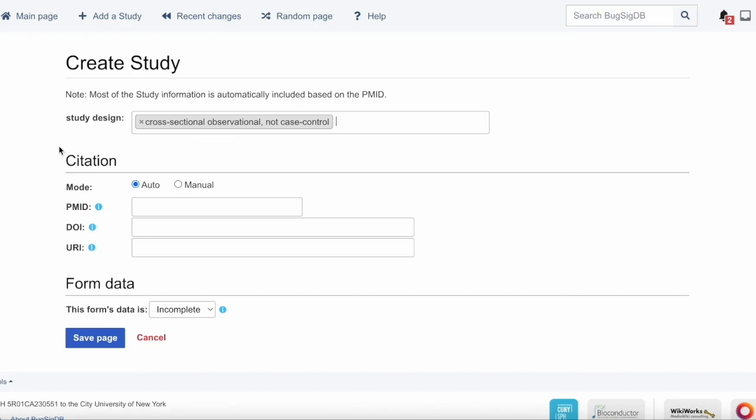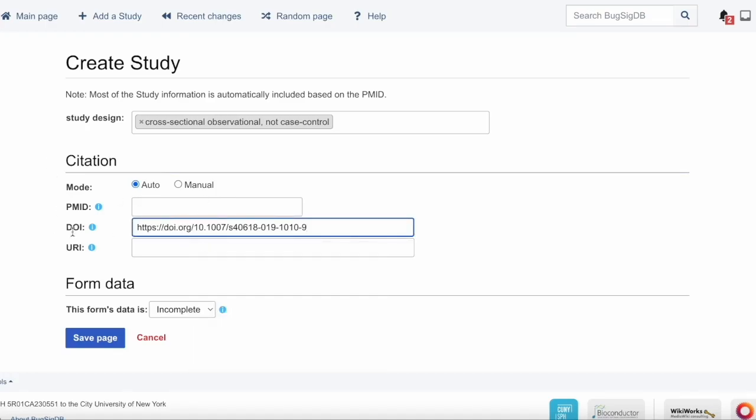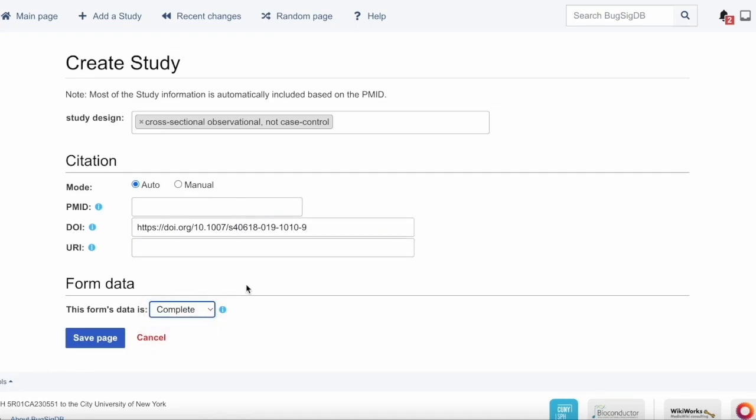Next you'll enter the citation. Generally, you can use the auto mode in order to auto-populate based on any one of these identifiers. In this case, I have the DOI queued up. I'll then hit Complete in Form Data and Save Page.